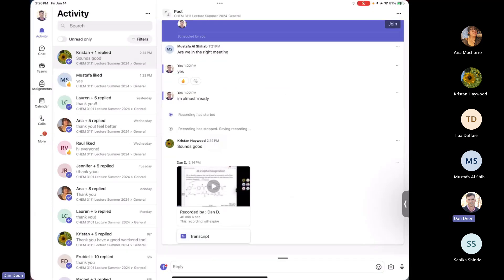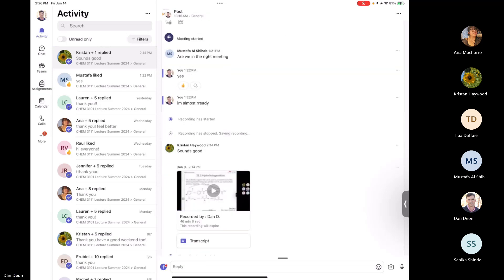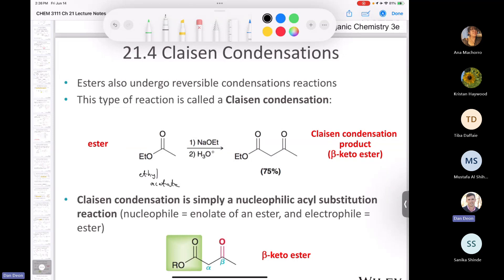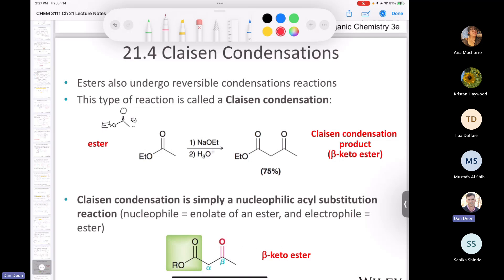If you take this ester — ethyl acetate, a commonly used solvent we sometimes use to run TLC — and put it in sodium ethoxide, you're going to have the ethyl acetate but also have the enolate form. The enolate acts as a nucleophile and attacks the other ester, giving the Claisen condensation product: a beta-keto ester. This is the alpha carbon, and this is the beta carbon.